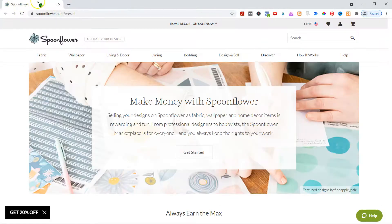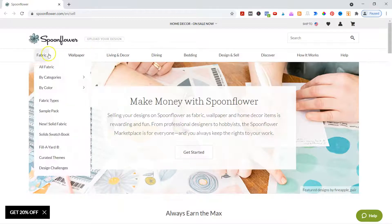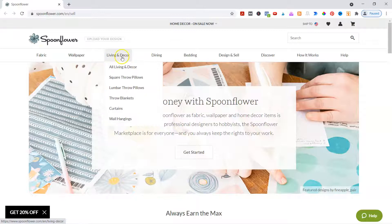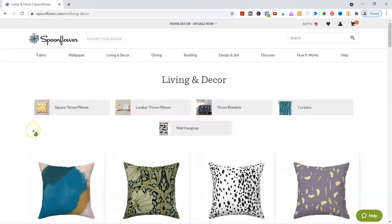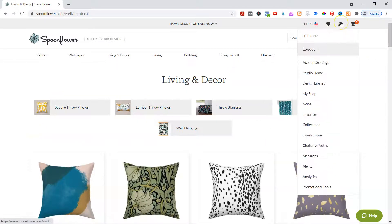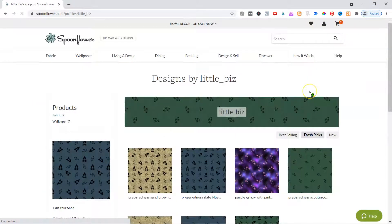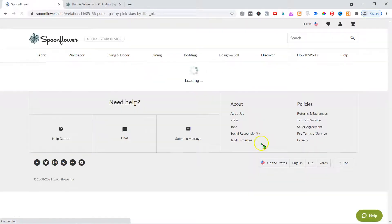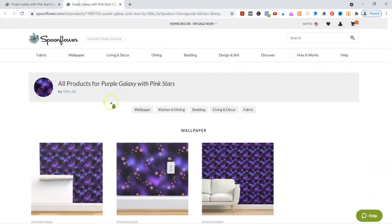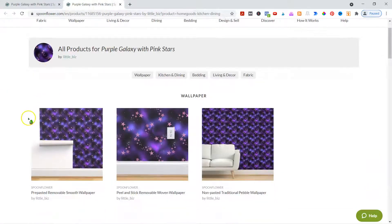Let me show you the different things. They've got fabric obviously, and wallpaper, but they also have living and decor, dining, bedding, et cetera. Let's look at the different products. This might be easier if I go back into my shop. In my shop, I can click on a design as an example, and we can look at all the products for that one. It's applied already to all the products — you get to choose which you want. You can see it's on wallpaper, kitchen and dining, bedding, living and decor, and fabric.